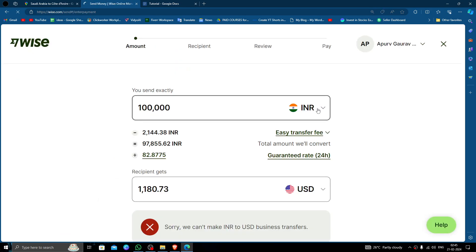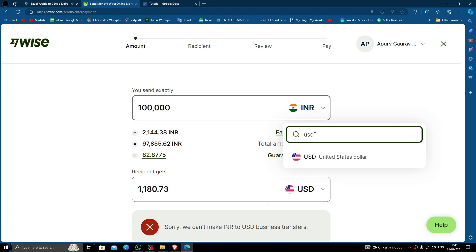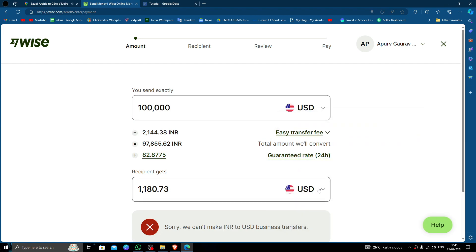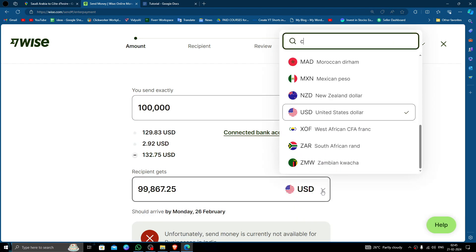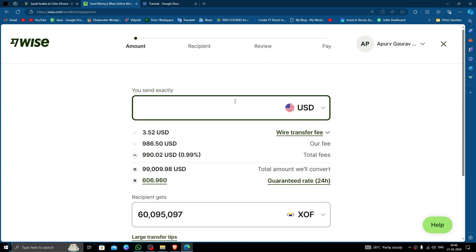Then here you have to put the amount in USD and here you have to put it in CFA. So here you have to put the currency, sorry the amount. So here I'm just transferring like 20 dollars.